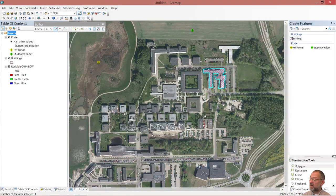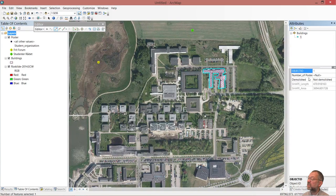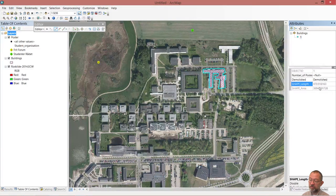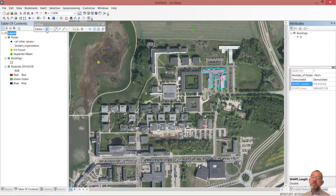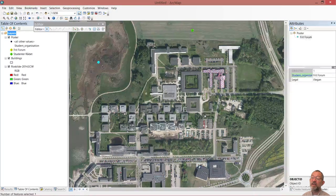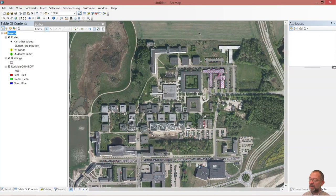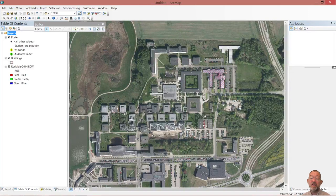In its attributes, I had a domain set up for demolished. So now that building has been registered as being demolished. I can of course delete data if I don't like it. I can choose the black arrow, click on my object, and delete it. I can choose another one and delete that too. So now I've only got my demolished building as the only data in my layer.